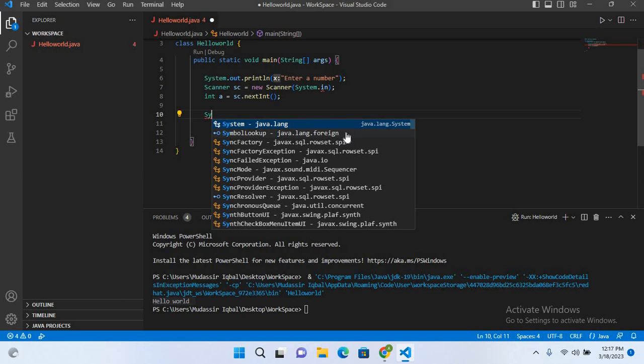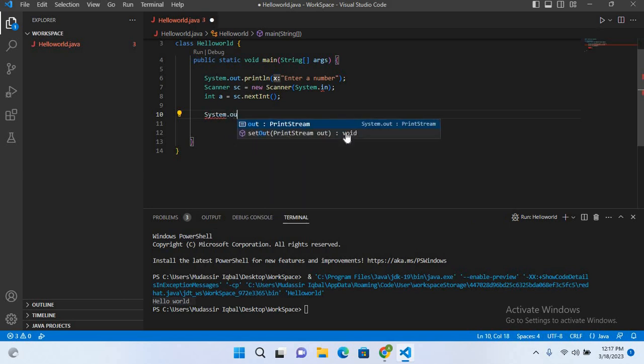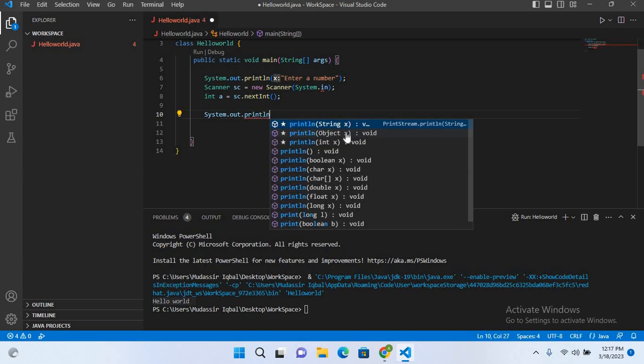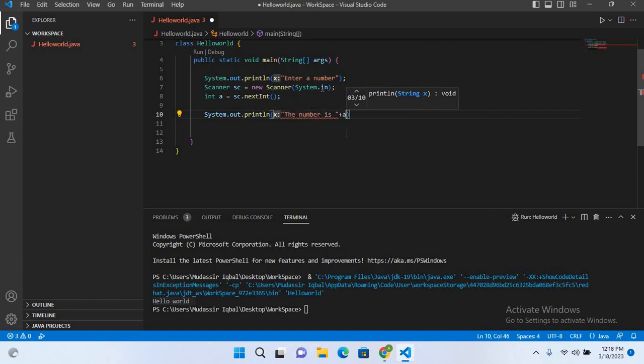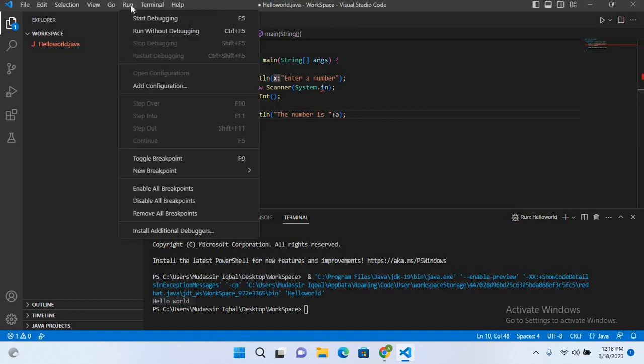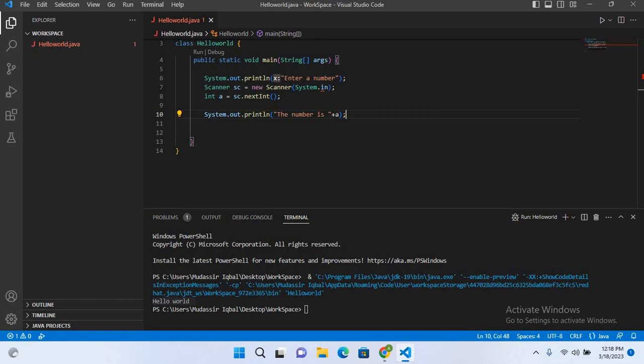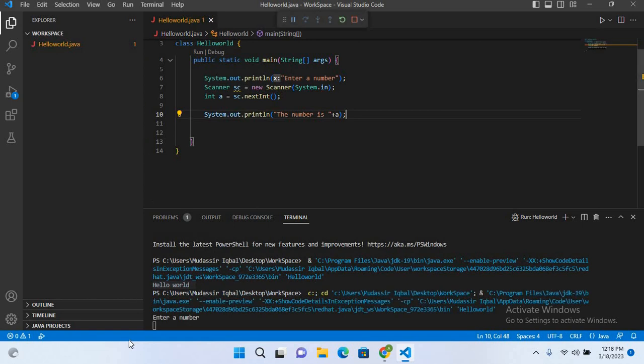And here we will output the number, so System.out.println. And here I'll use the number is plus a. And now I'll put semicolon at the end. Now I'll run this, so I'll click on run and run without debugging. So now the program is running, I'll enter a number here and now I'll hit enter.